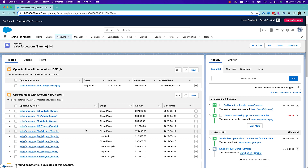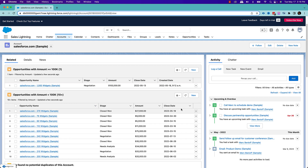So basically you can customize your related list right from the Lightning App Builder page. In terms of customization, you can add new fields on the related list, add a filter, and provide sorting logic — like which field will be used for the initial sorting. You can do a lot of new things which were not possible before Summer 22 release.